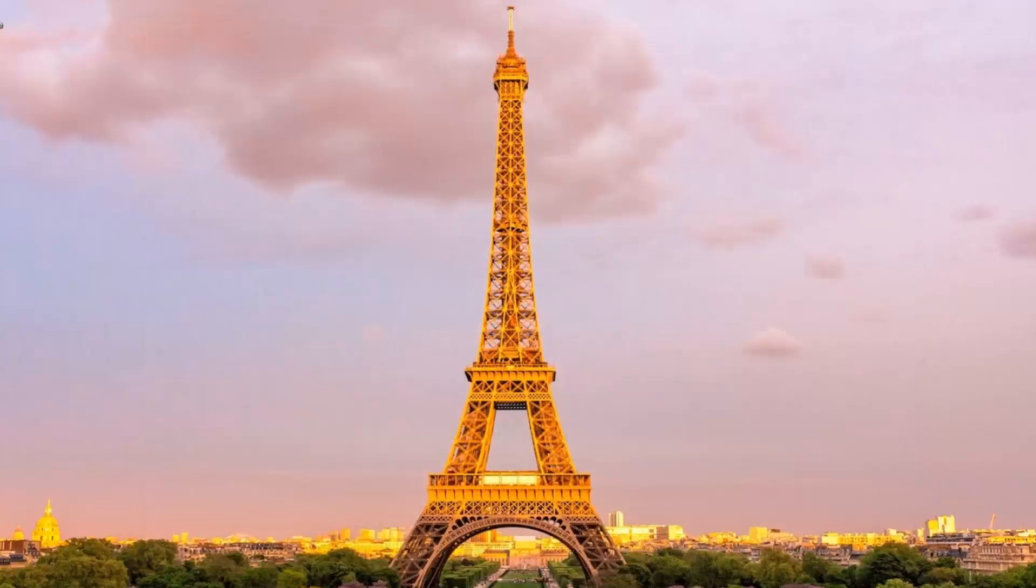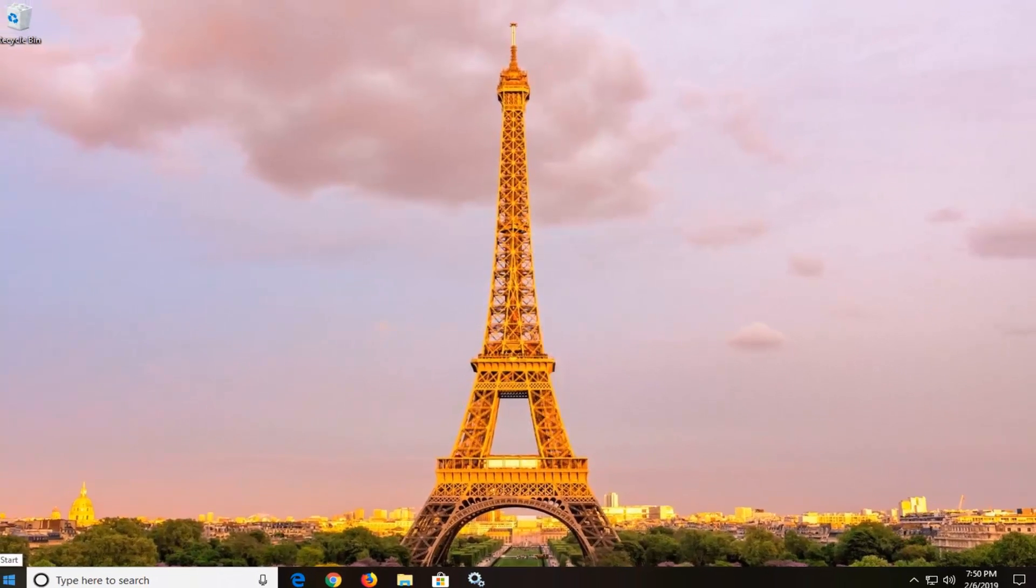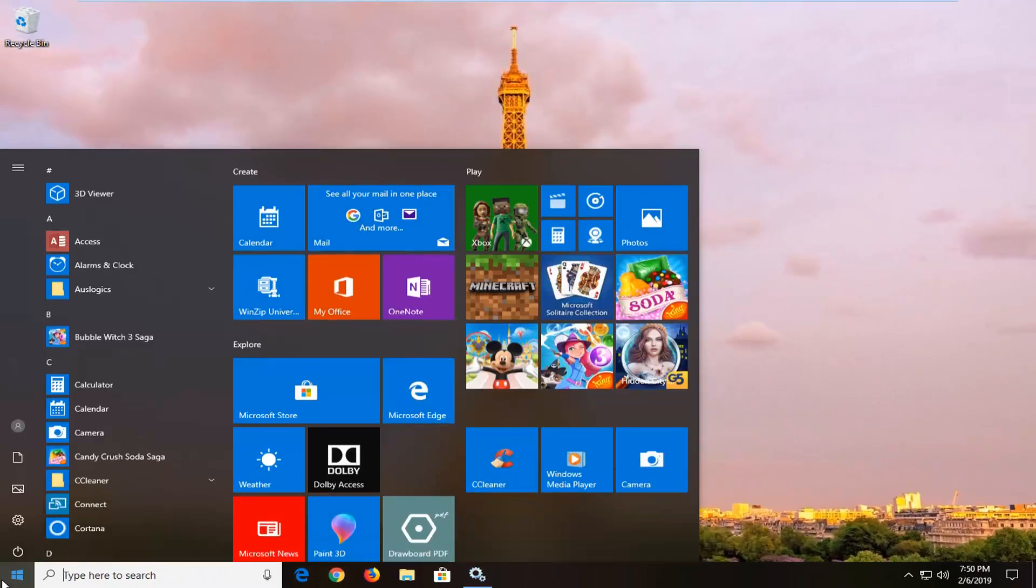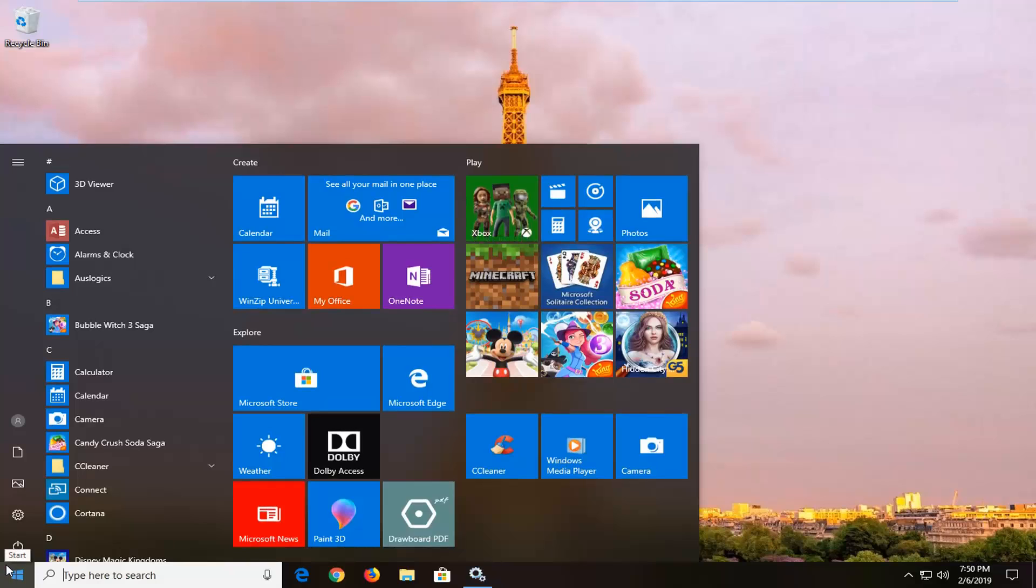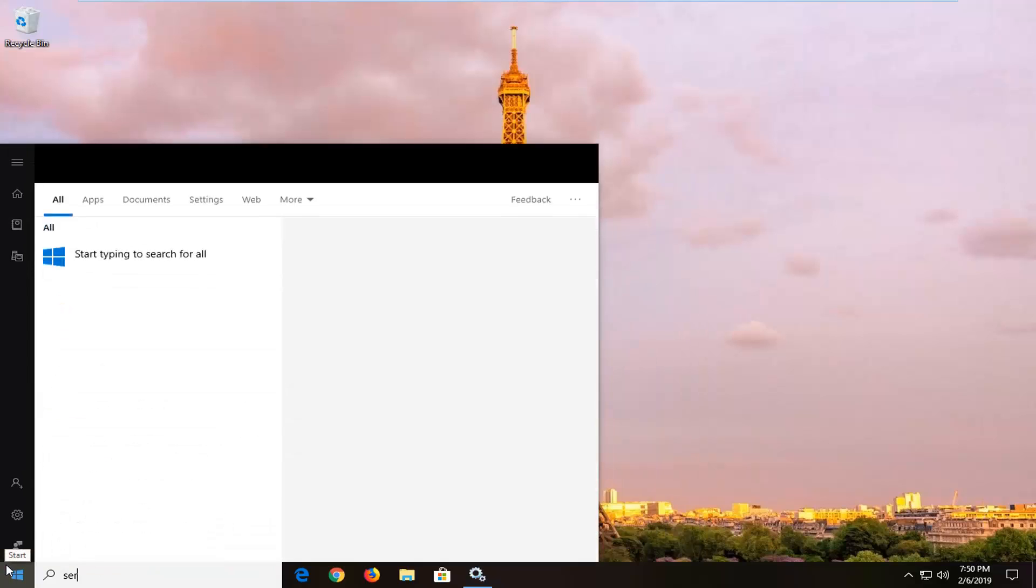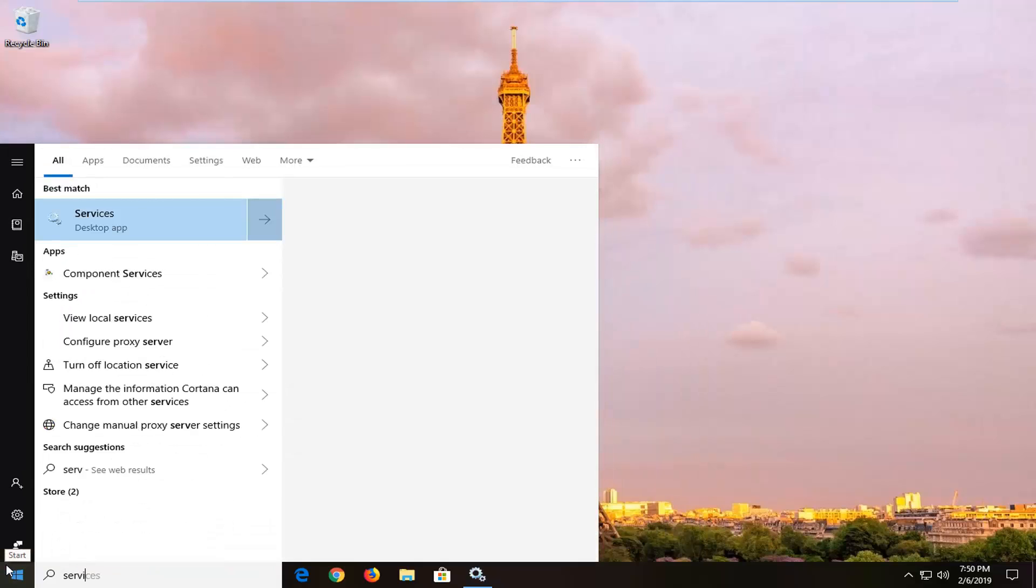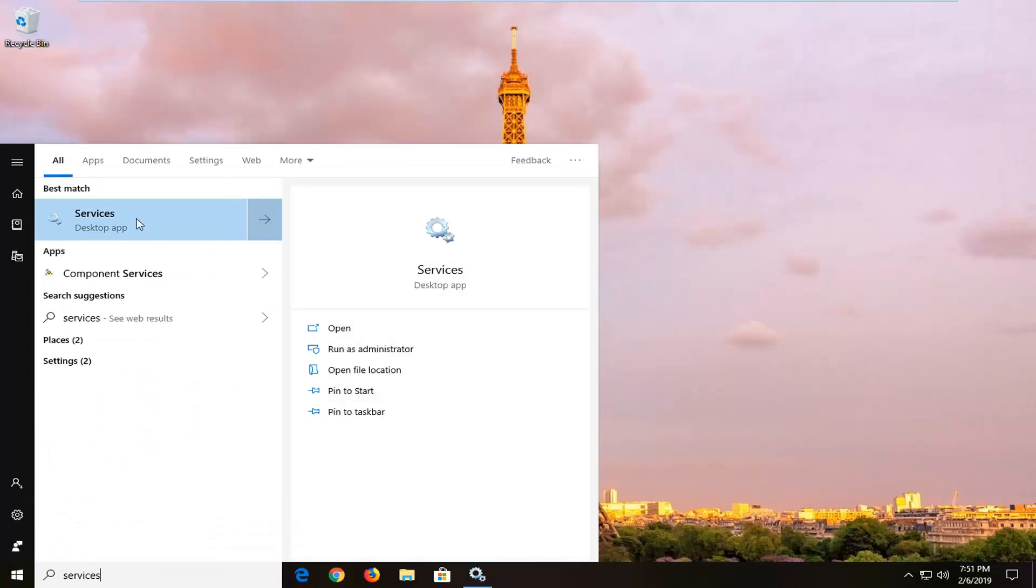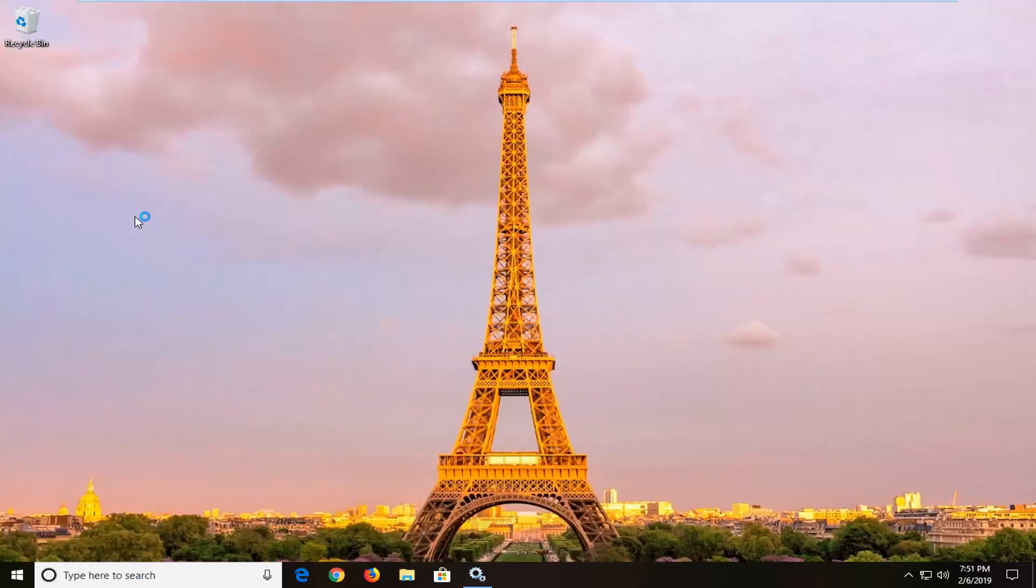If not, another thing we can go ahead and try would be to open up the start menu, type in services, best match to come back with services right above desktop app, you want to go ahead and left click on that one time.